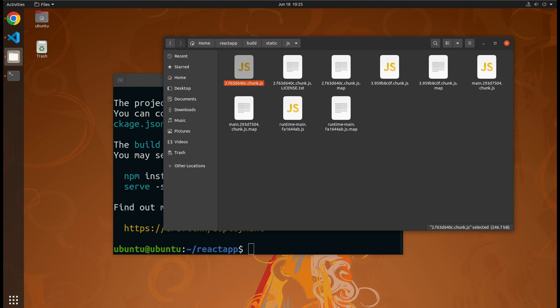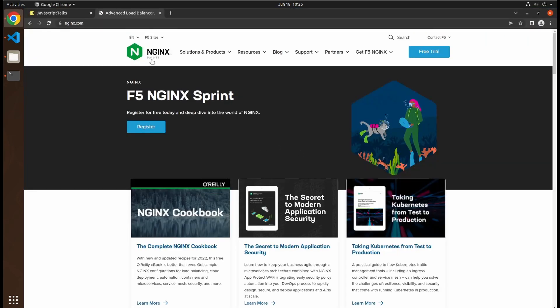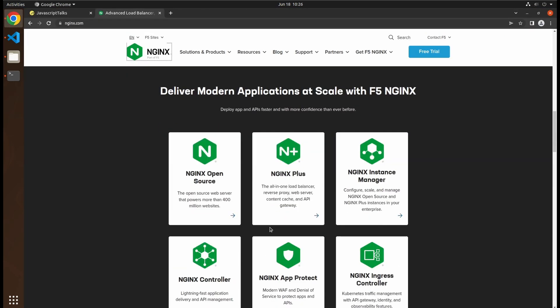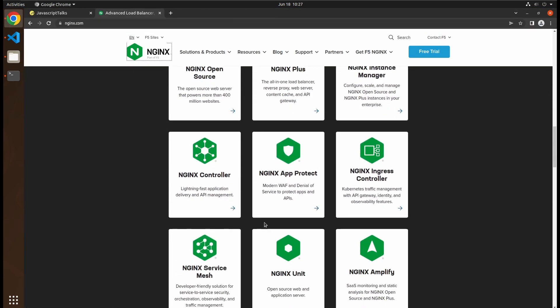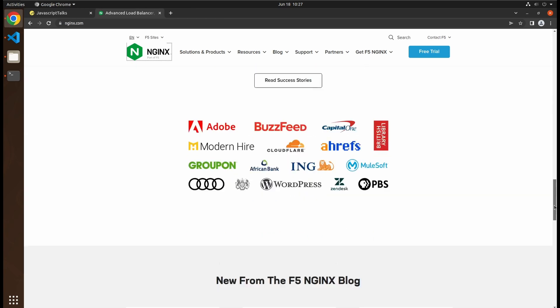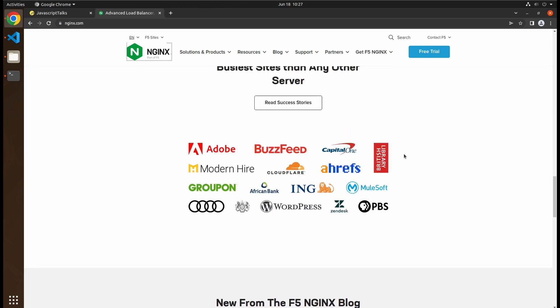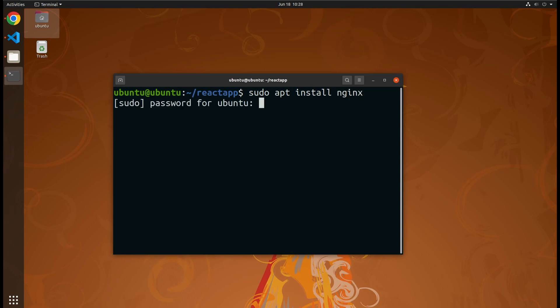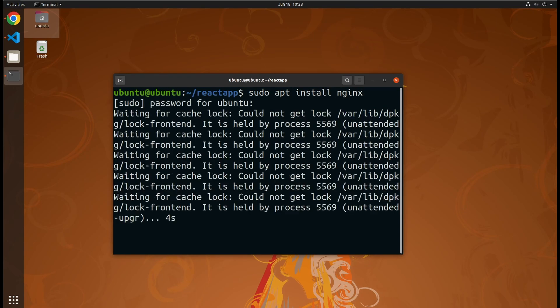But we are going to use nginx. nginx is very good at serving static resources, and it is also industry standard. Install nginx with your package manager. Apt install nginx. You need just one line.